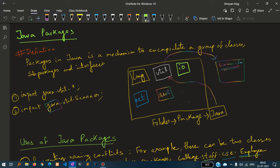For example, import java.util.star and import java.util.scanner. So what is the meaning of these two lines?